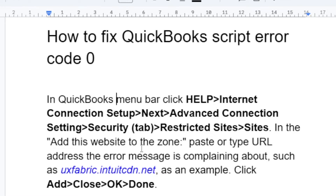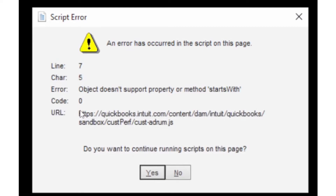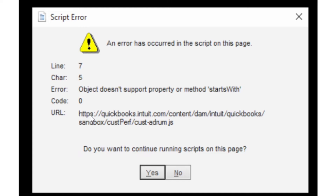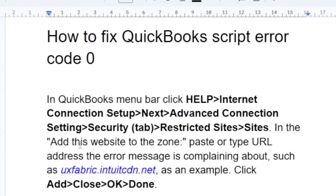In the 'Add this website to the zone' field, paste or type the URL address that the error message is complaining about. Check your script error message and you will see the URL there. Copy the URL from the beginning — from https all the way to the .js at the end. It may be exactly the same or it may be different for your error.